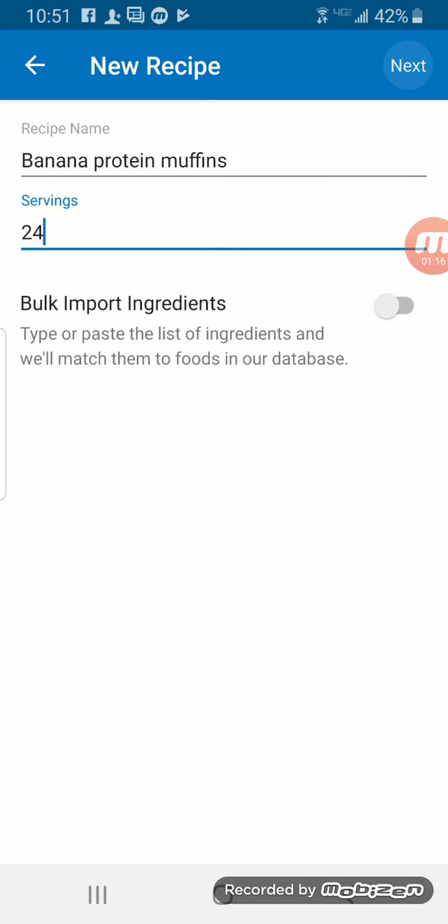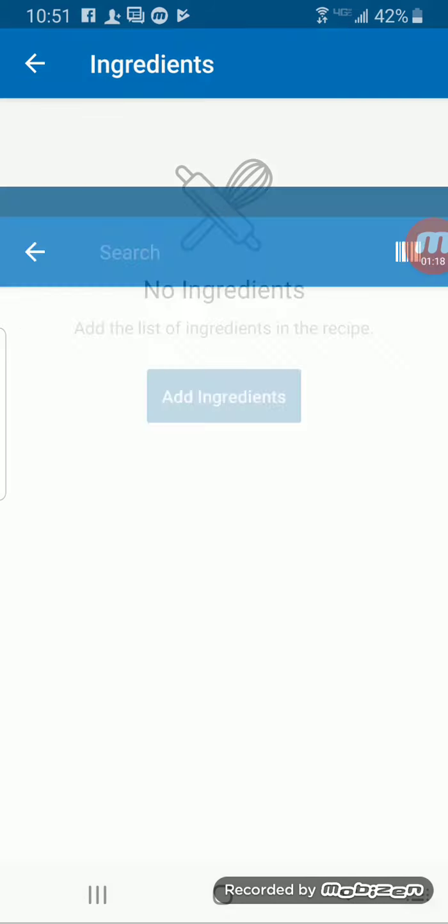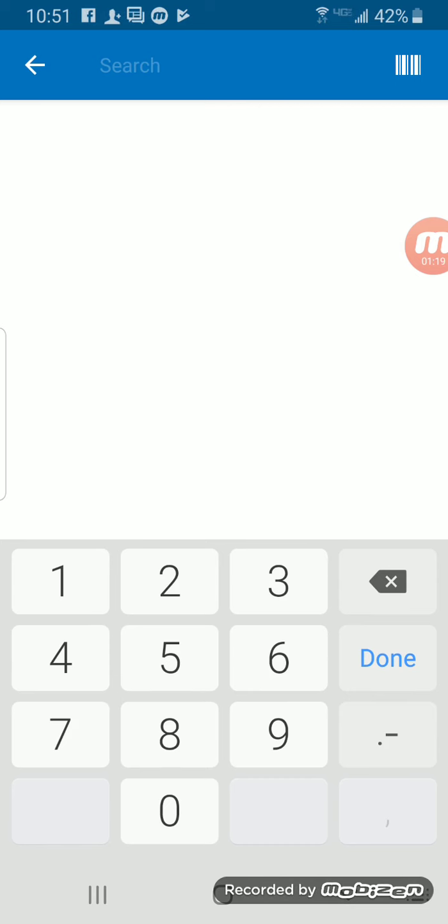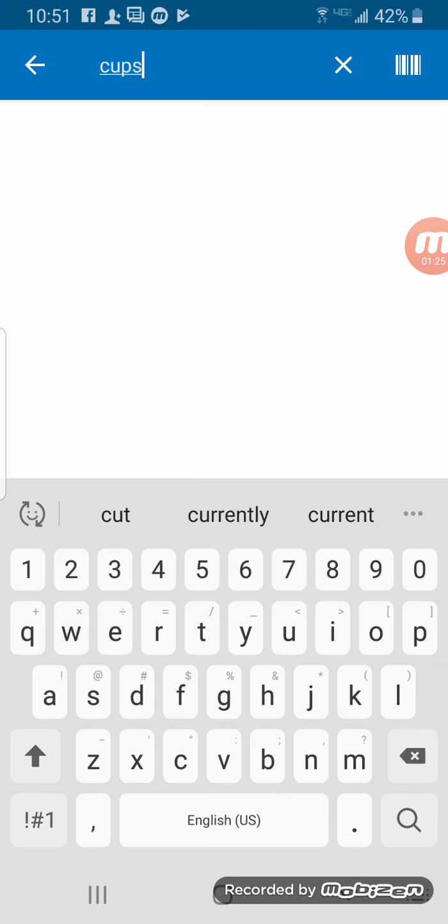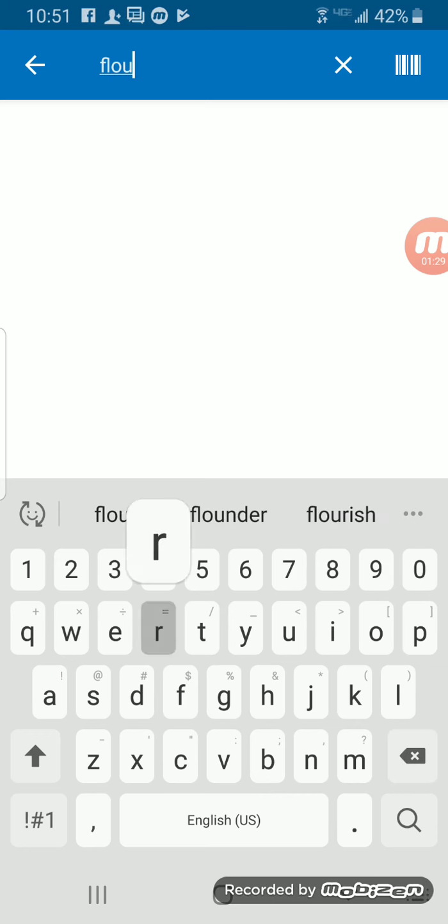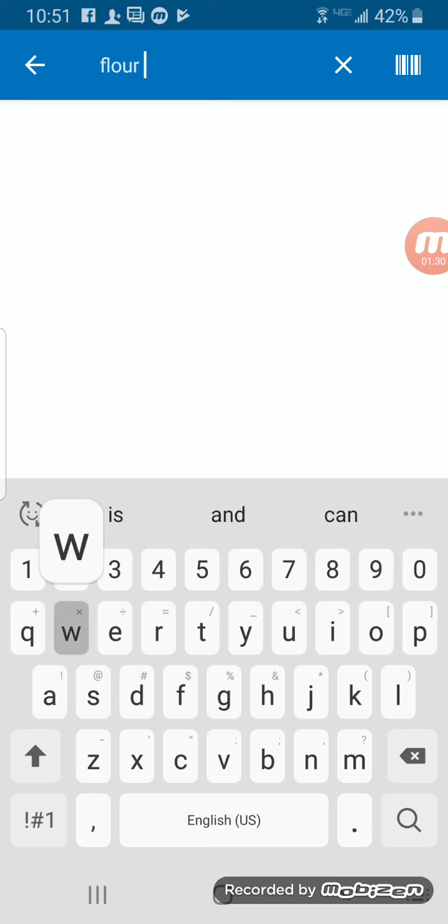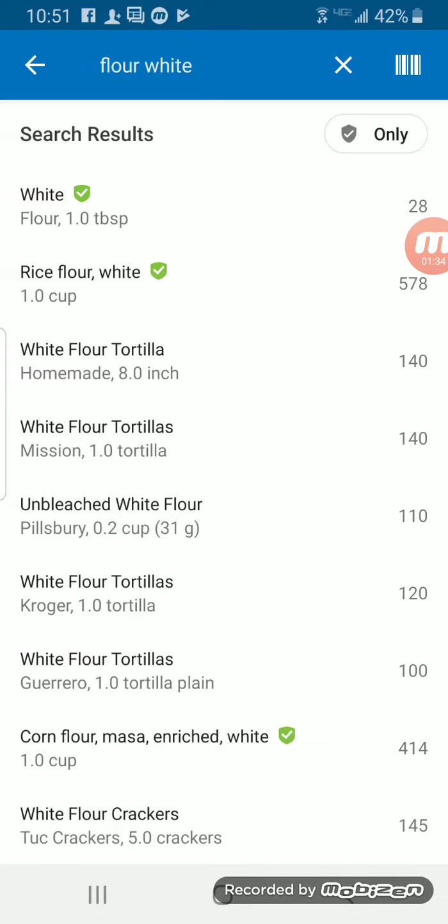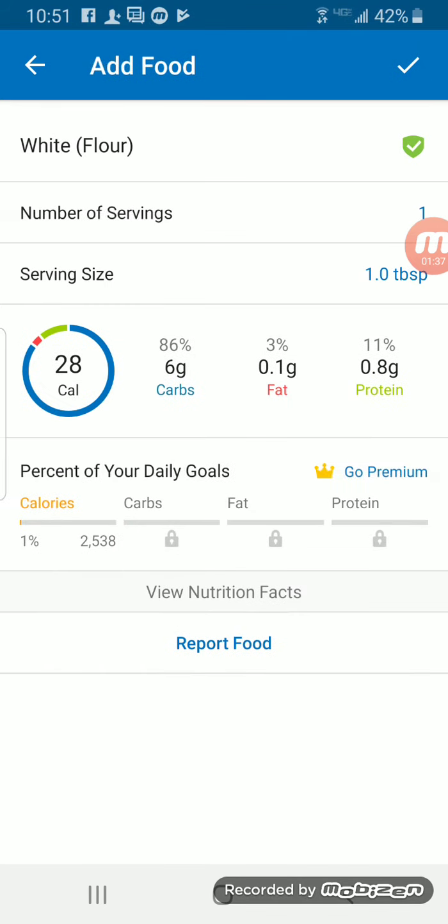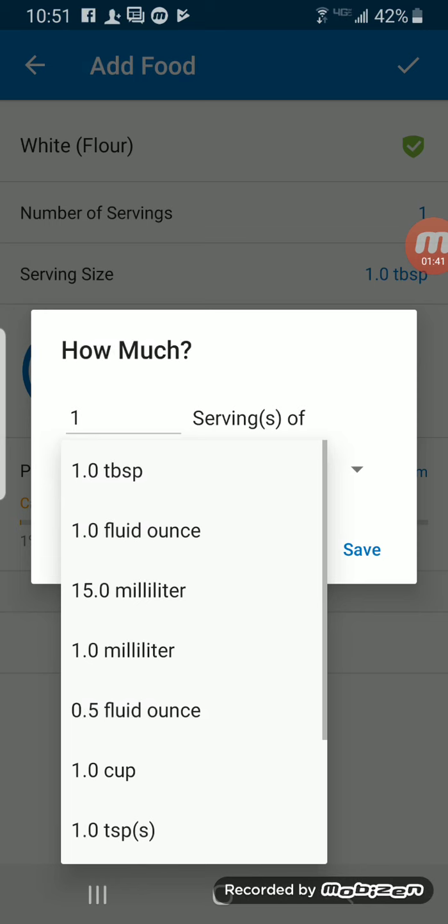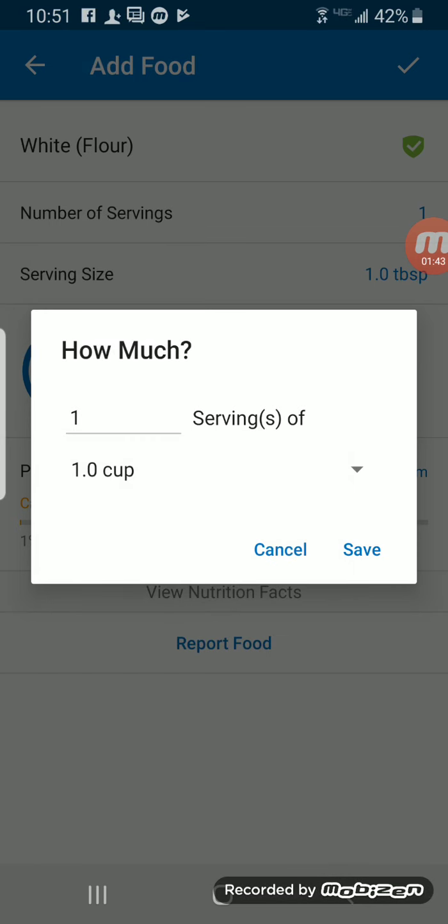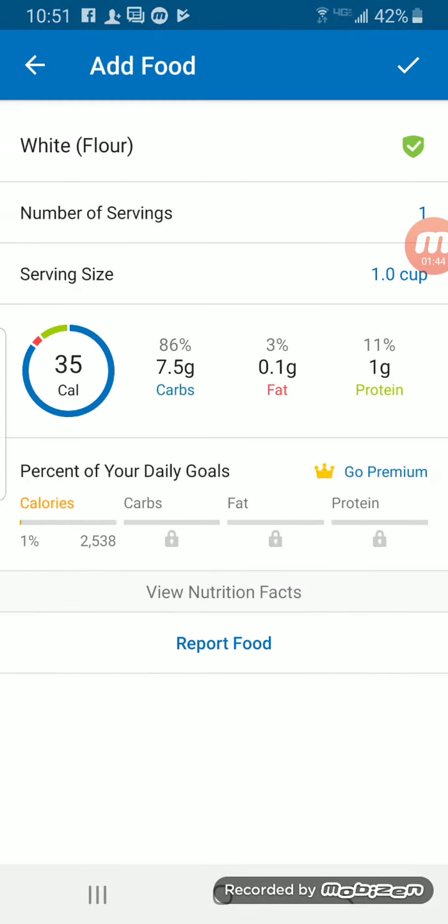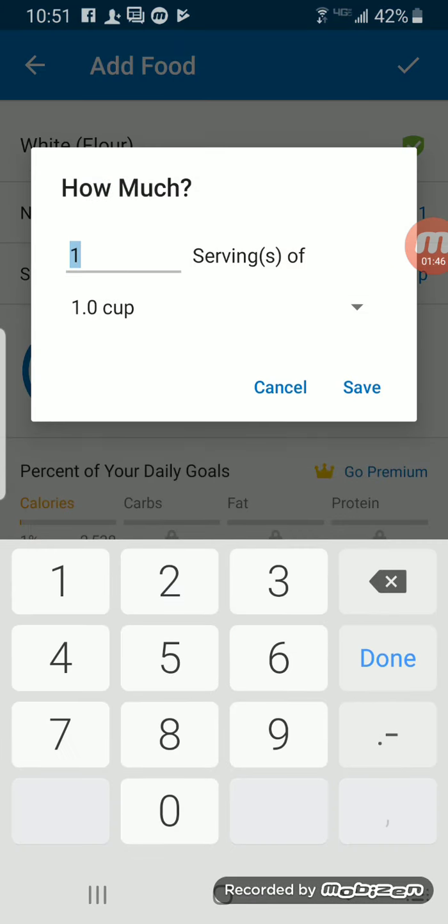Then up here in the top right corner, we're going to hit Next and add ingredients. So we're going to click on the search at the top of the screen. The ingredient called for two cups of flour.